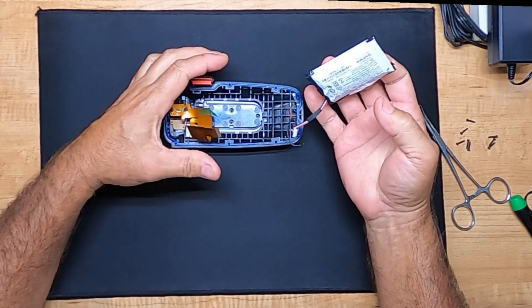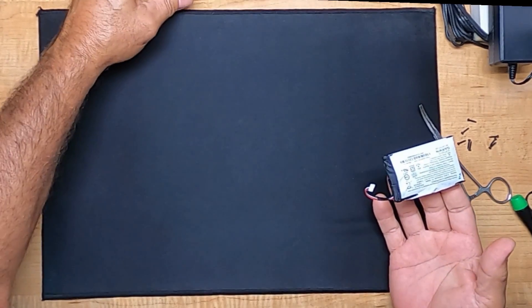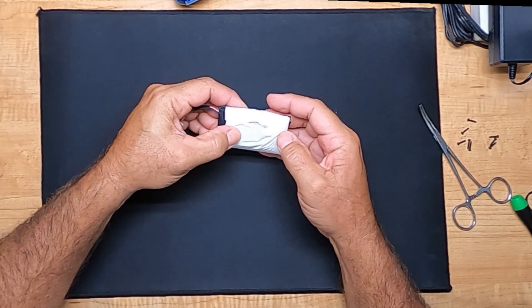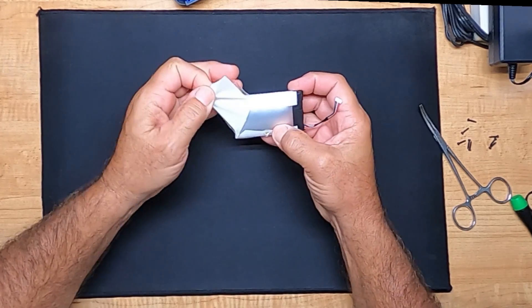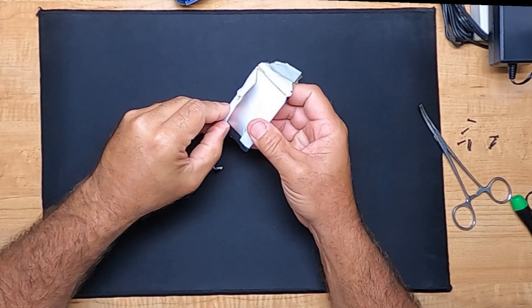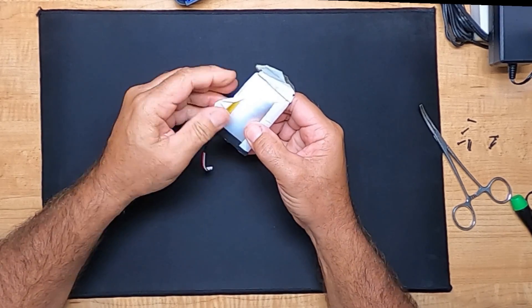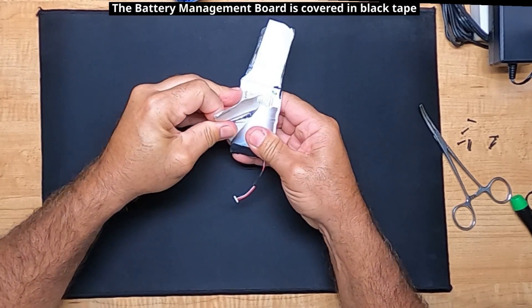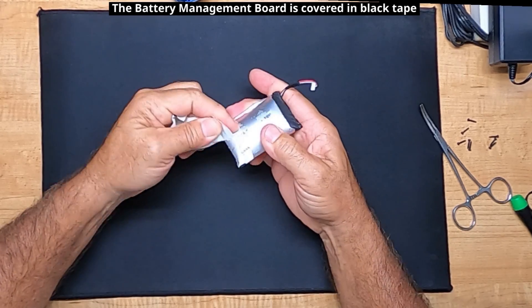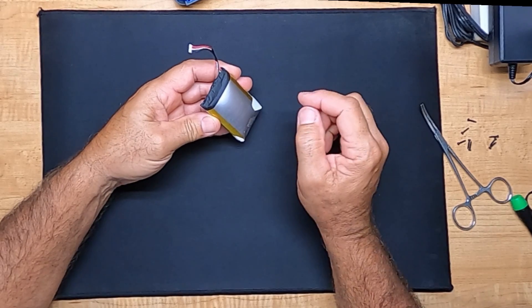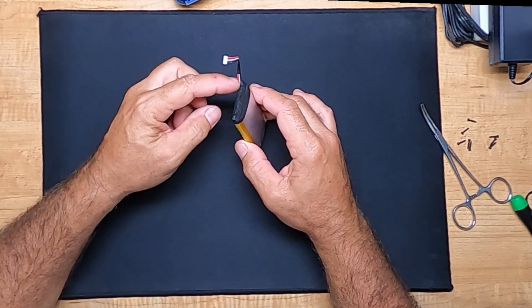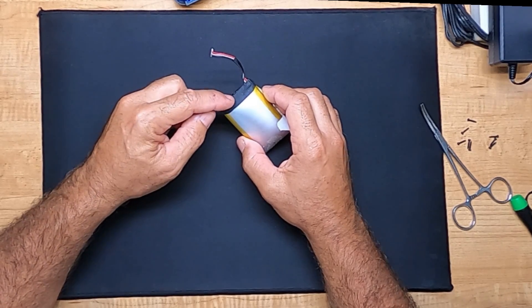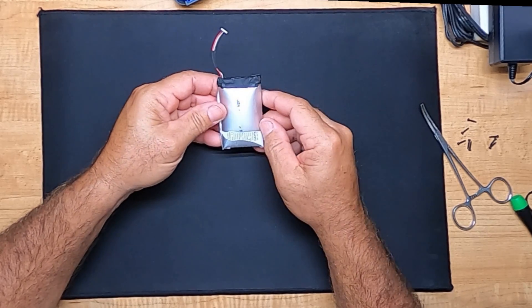Once I pop this off, I'm going to take this outside, because I want to very carefully open this to look at the board, how this is connected.